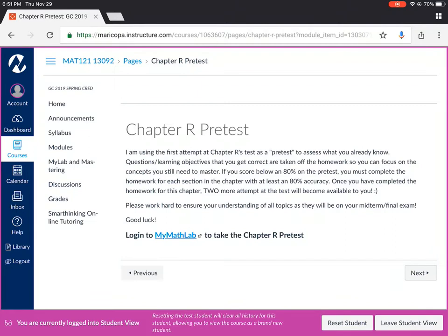Unfortunately if you score less than an 80% on your pre-test this is when you're going to have to go in and do the homework. You'll have to make sure that you get at least an 80% on each section of the homework for chapter R before you can retake the test for this chapter.